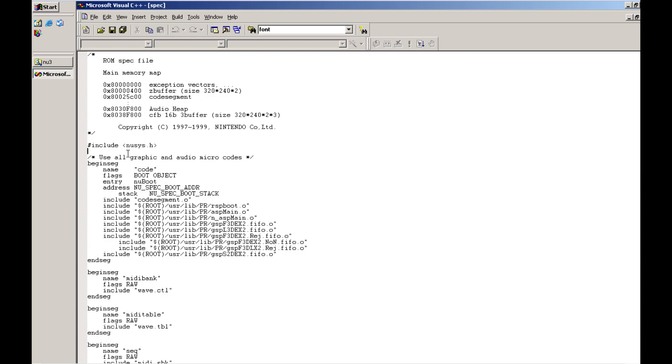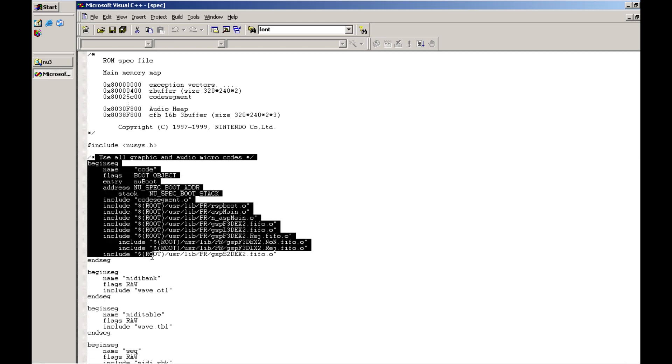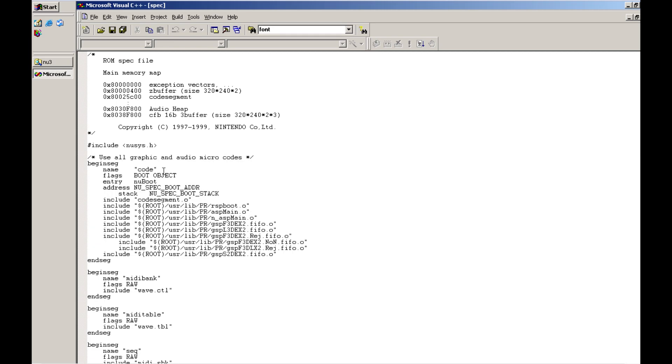In this case we have given it the name code and now this becomes important later when you're actually writing your source code because you're going to be able to reference this specific segment based on this name definition that you've provided here.